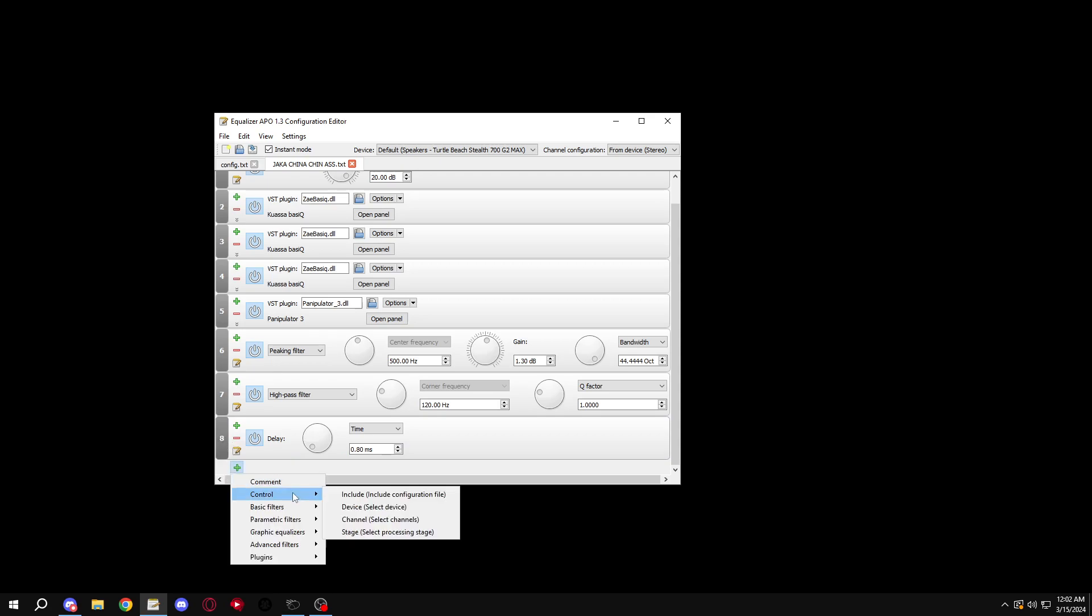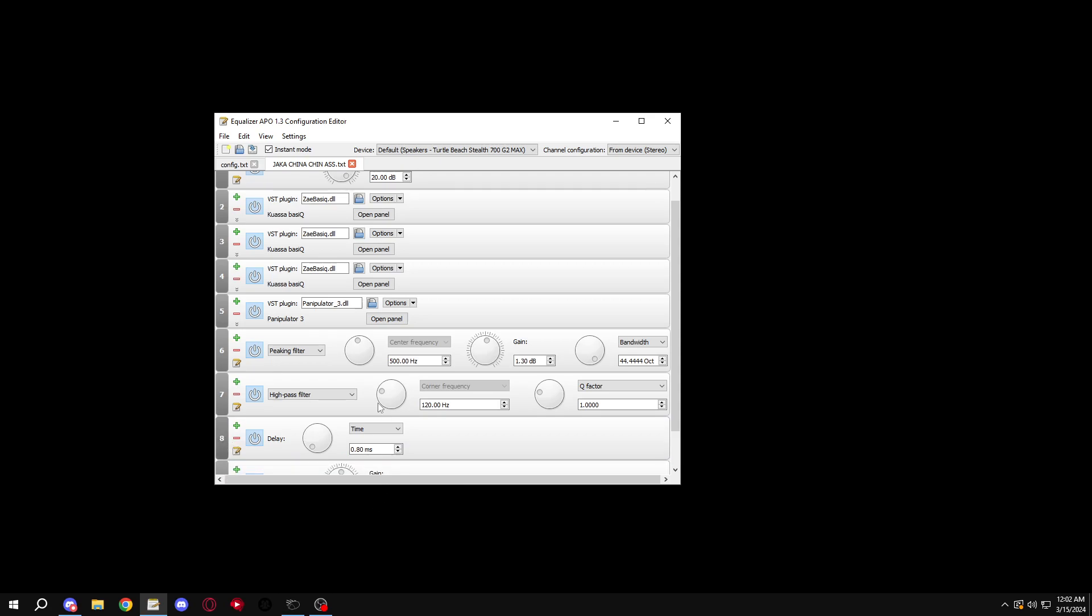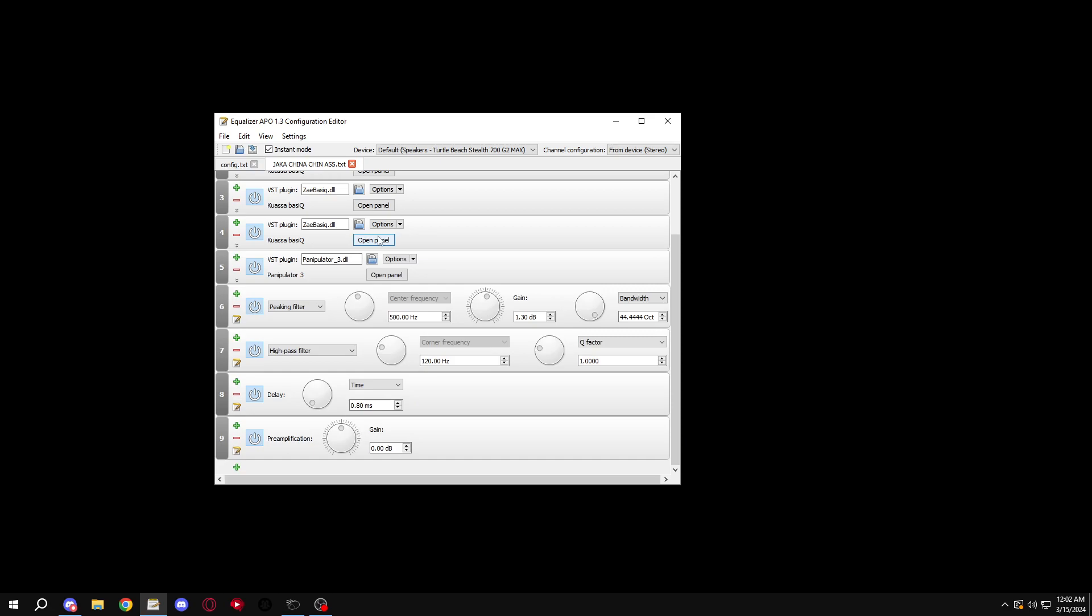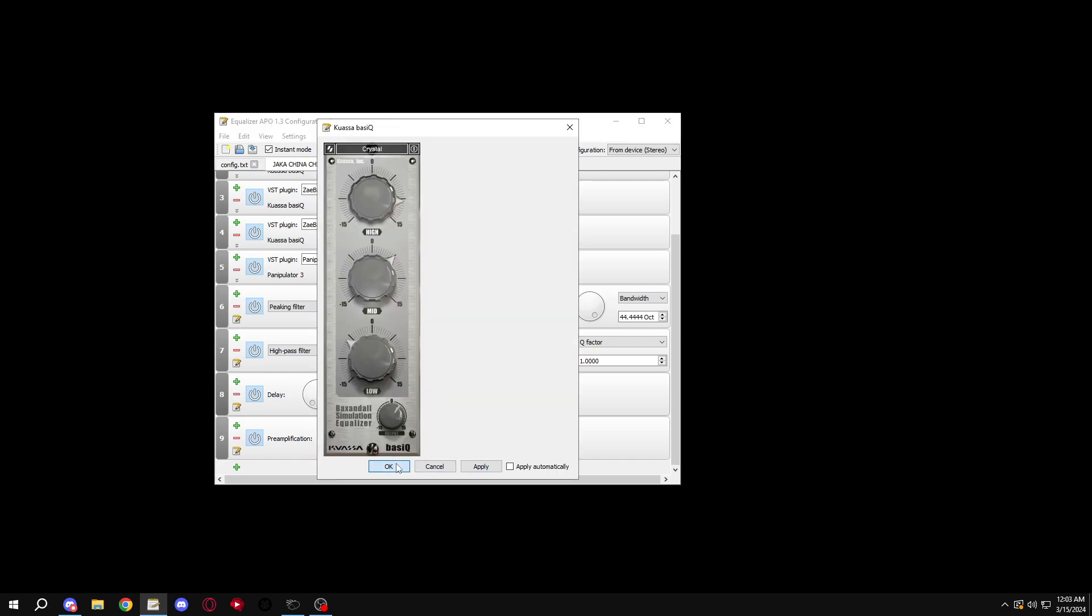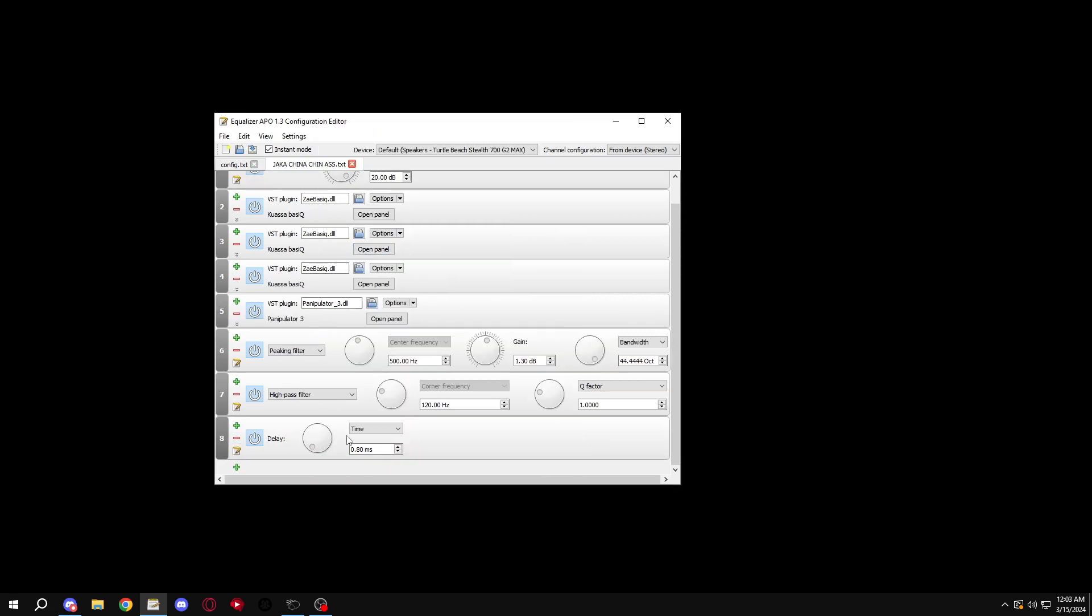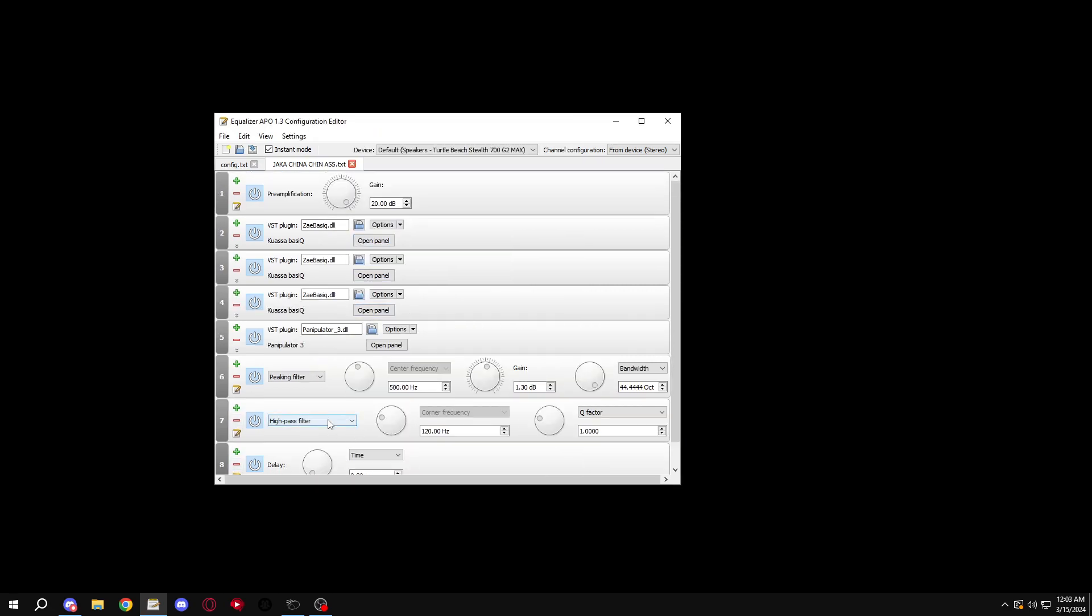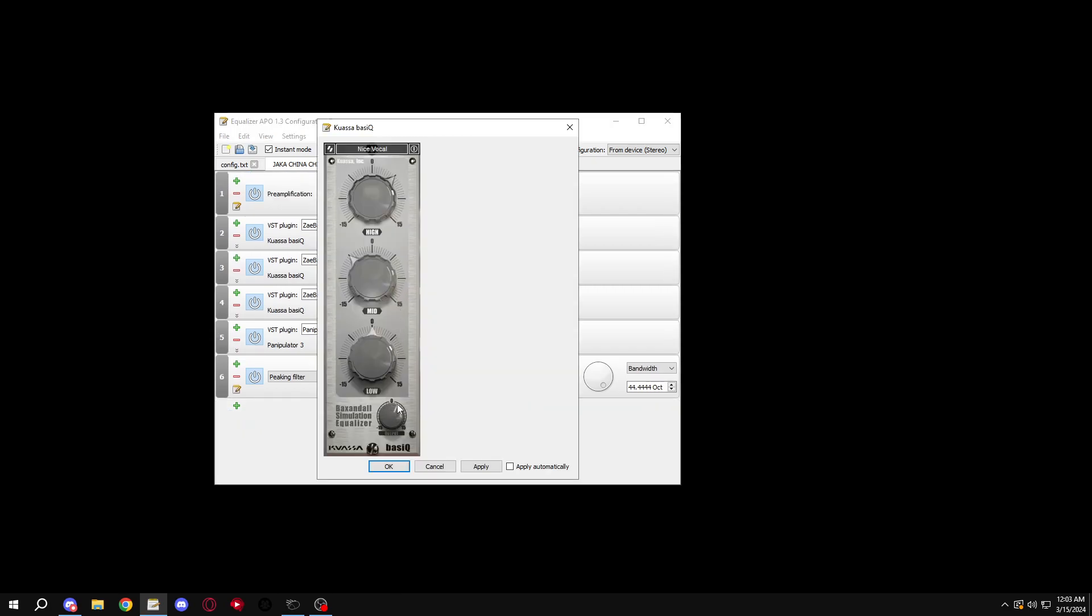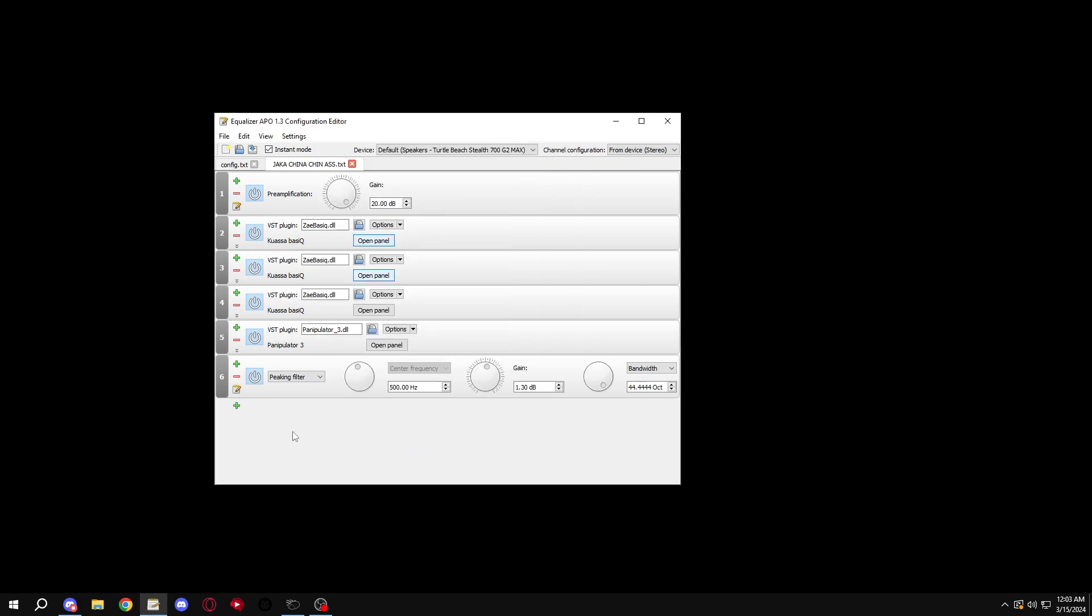I don't know, but get another preamp. Actually, nah, fuck another preamp, fuck whatever that is. In this high pass, turn these, just turn these out, alright.